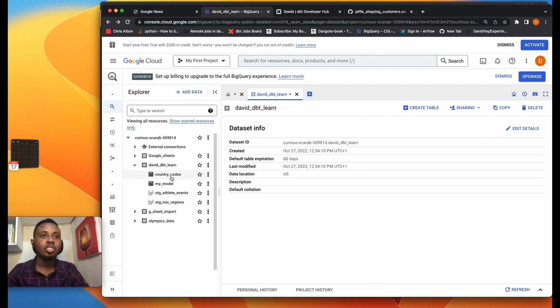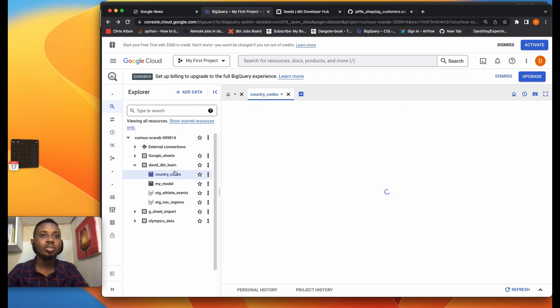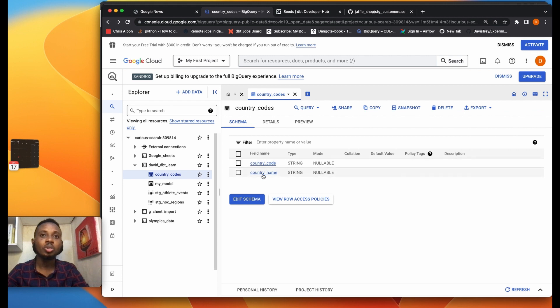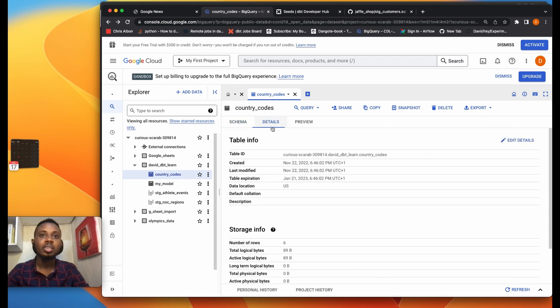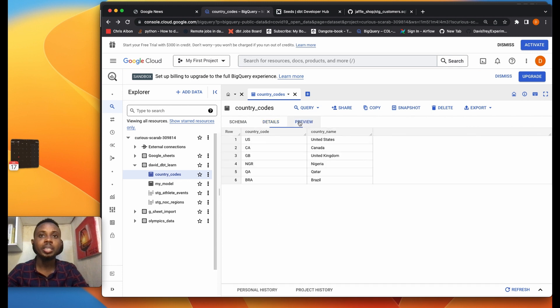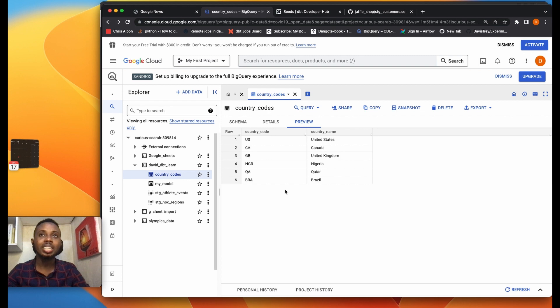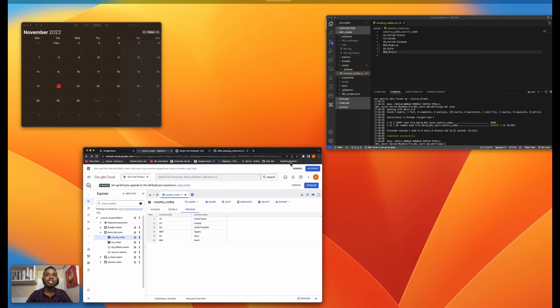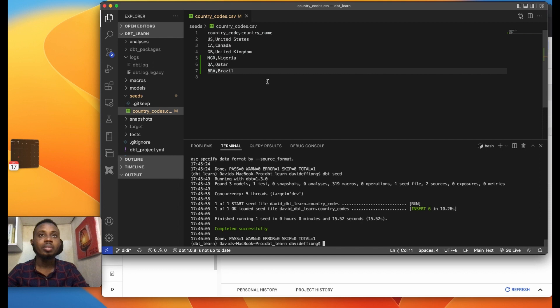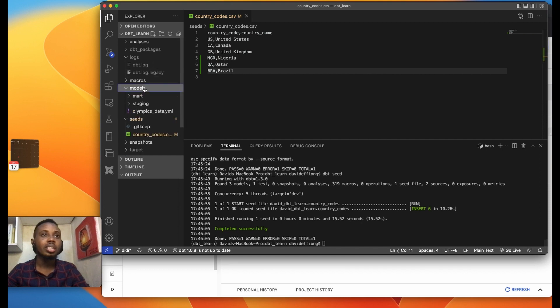Yeah so we see country code comes in as a table with the two columns country code and country name. You find the details like a regular table on BigQuery and maybe preview it, we see what we just did here. So with this you can reference this seed on DBT in a model.